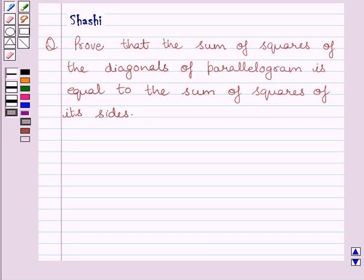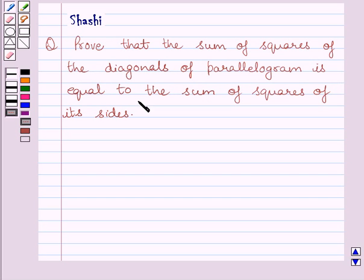Hello and welcome to the session. Let us discuss the following question: Prove that the sum of squares of the diagonals of a parallelogram is equal to the sum of squares of its sides.